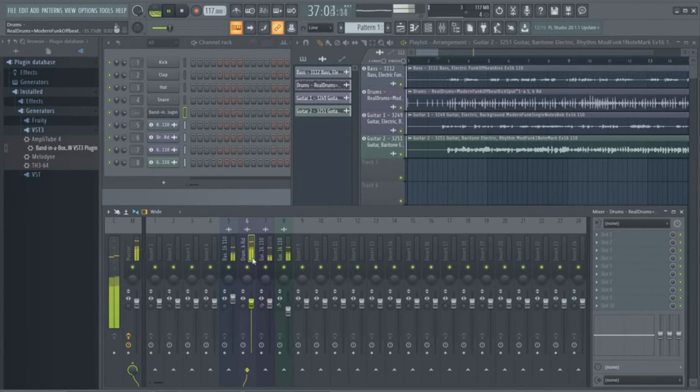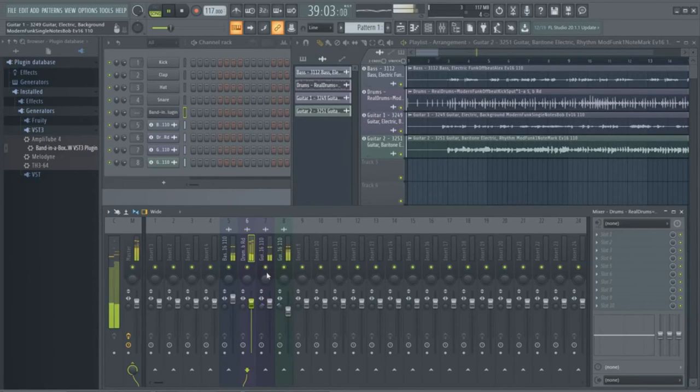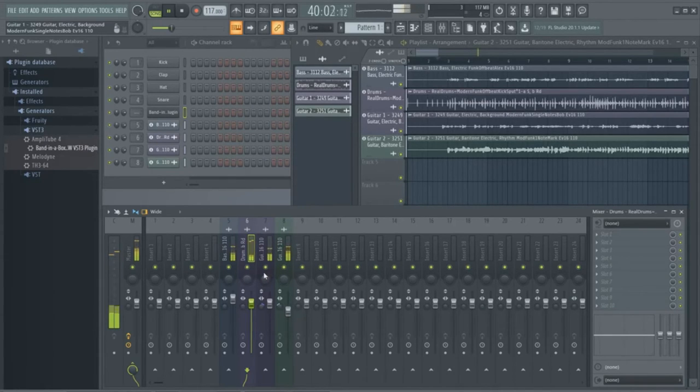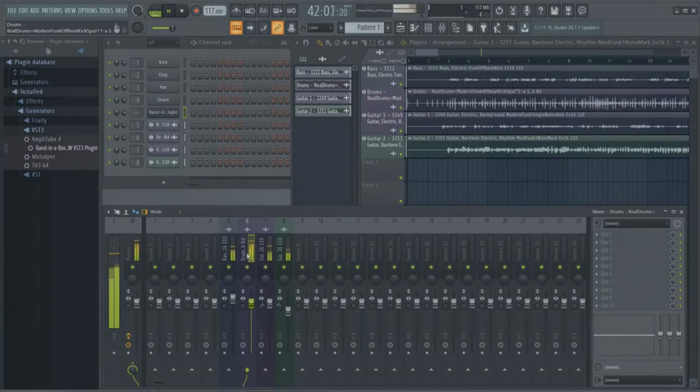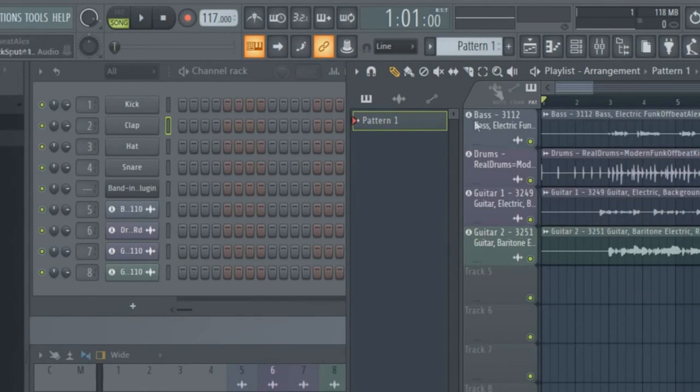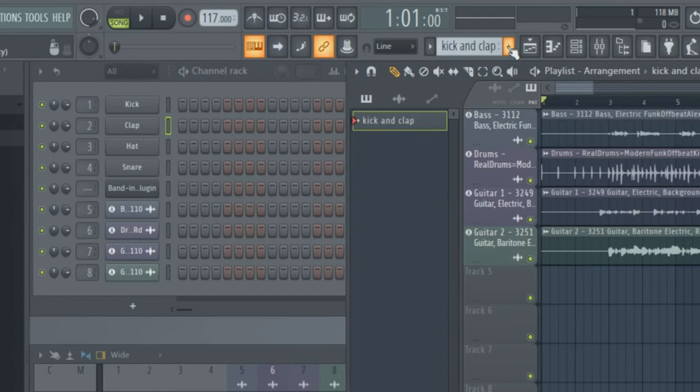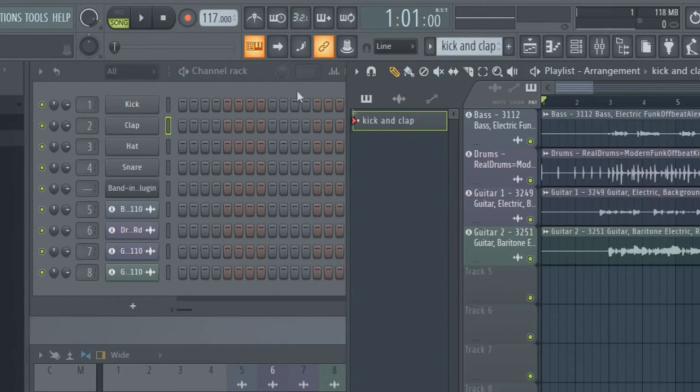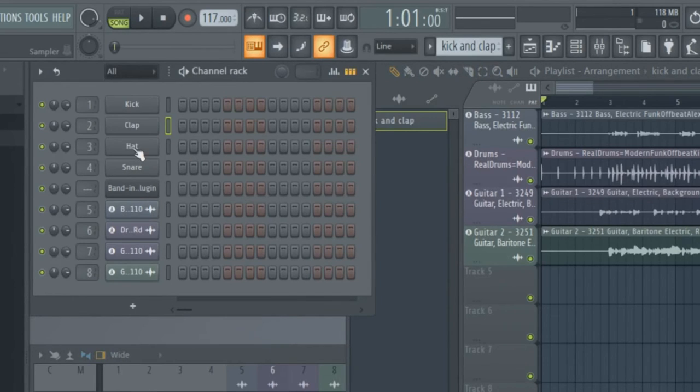Now we can also start to add to this using some of the great resources within FL Studio. For example, the drums here are fantastic, but let's beef them up with some extra modern electronic kick and clap sounds. I'll click here to create a new pattern and I'll call it kick and clap. As I mentioned earlier, there are four default tracks in the channel rack: kick, clap, hat, and snare. More can be added, but I'll use those in this pattern.